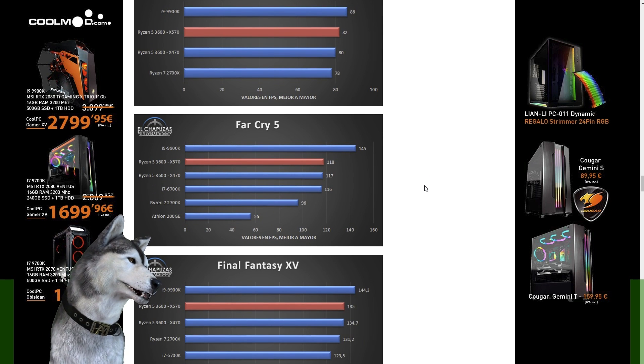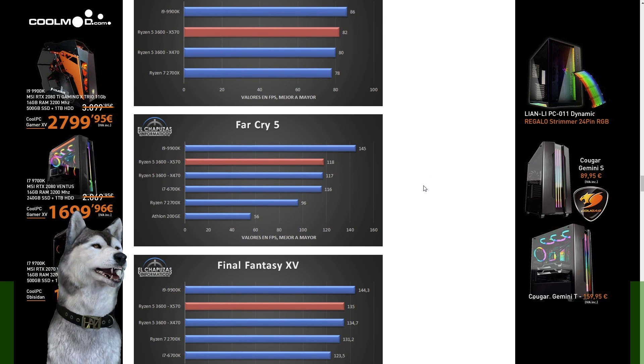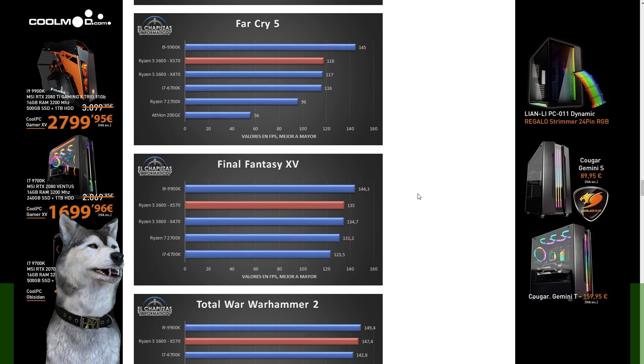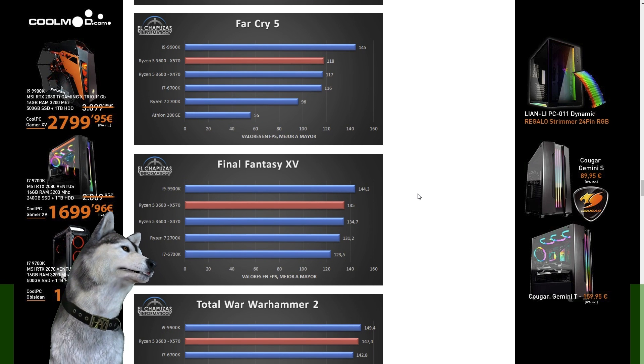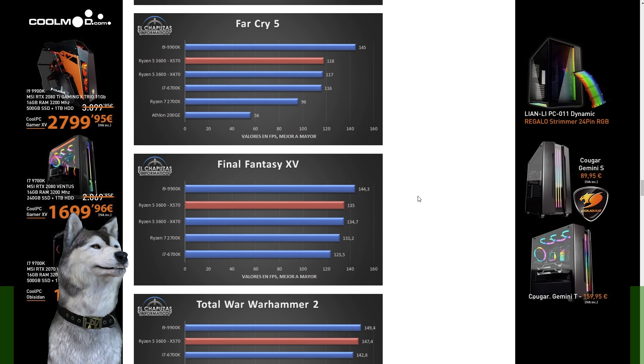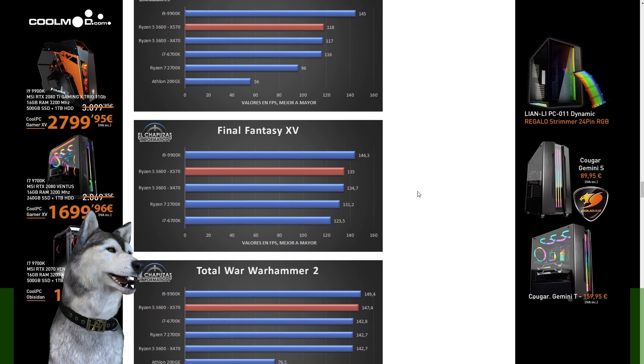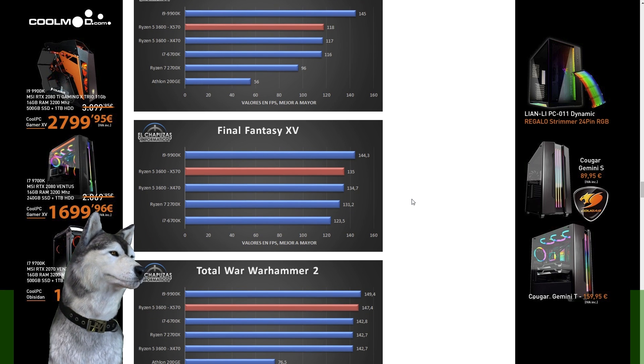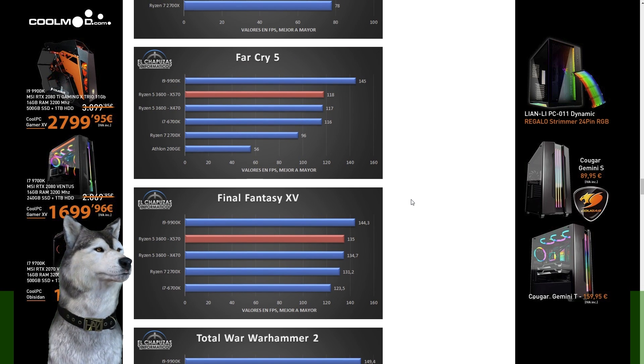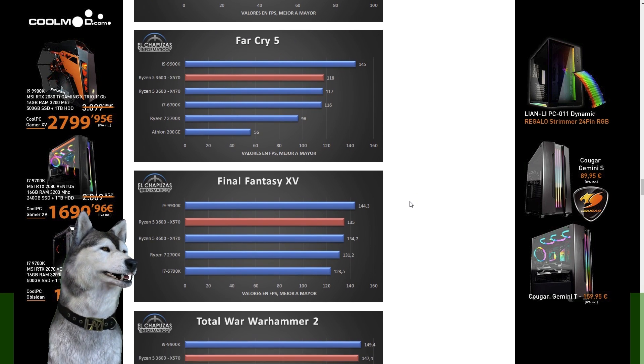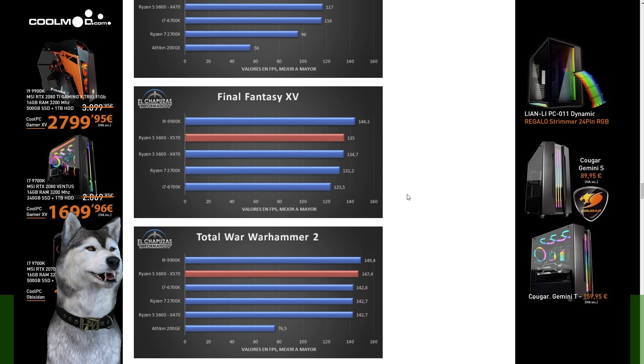Now six core twelve thread, is that future proof? Probably not. But it's going to work pretty good for games today. If you're looking at upgrading in the next two three years, this would be a pretty nice CPU to have right now if you're kind of strapped for cash.